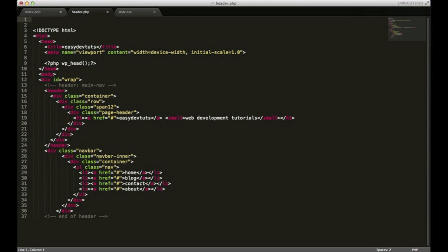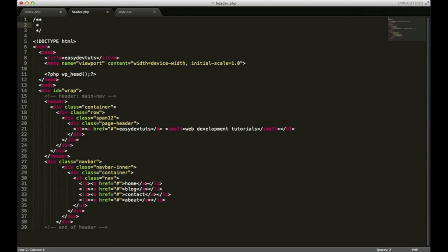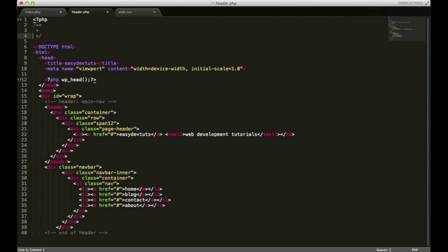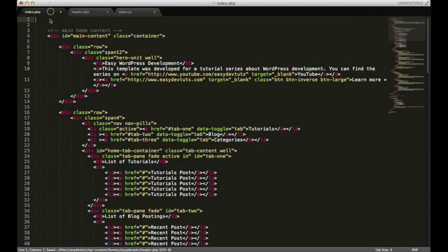So I'm just going to add a comment block up here. Oops, I forgot to add my PHP thing. There we go. The default header file is what I'll put in here and just save that.